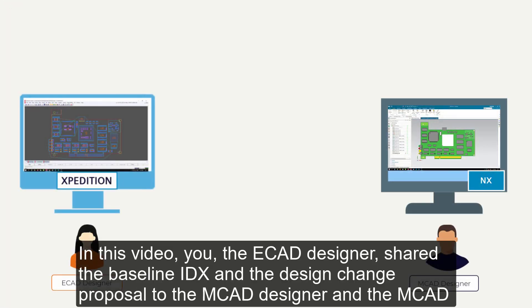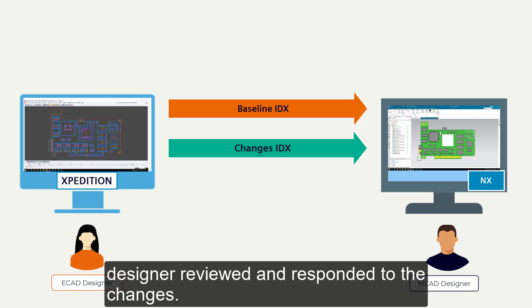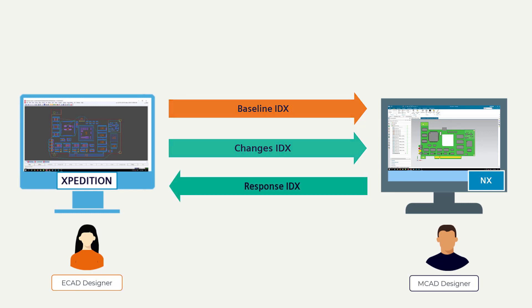In this video, you, the ECAD designer, shared the baseline IDX and the design change proposal to the MCAD designer and the MCAD designer reviewed and responded to the changes.